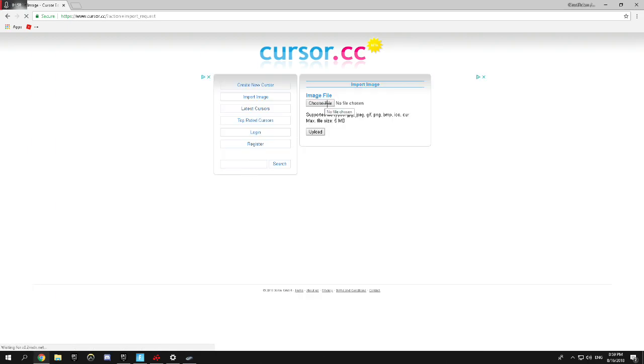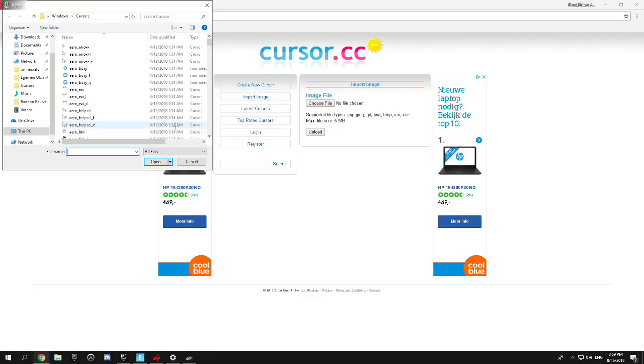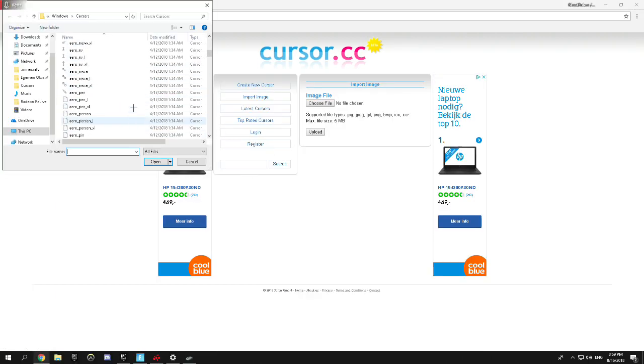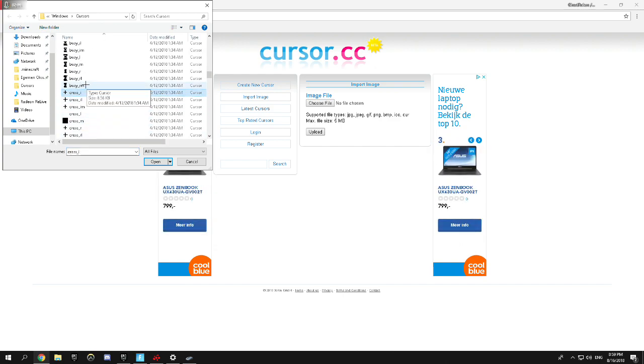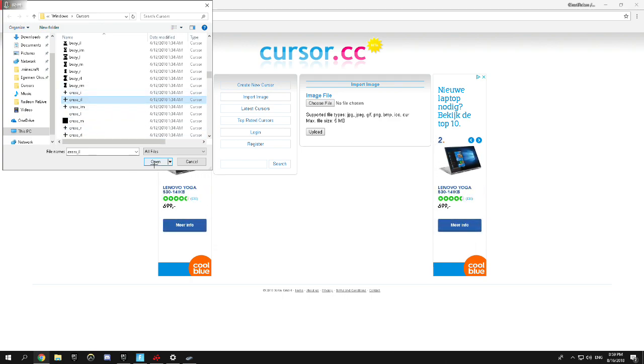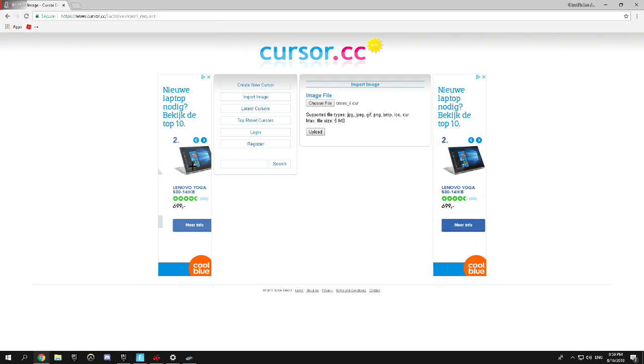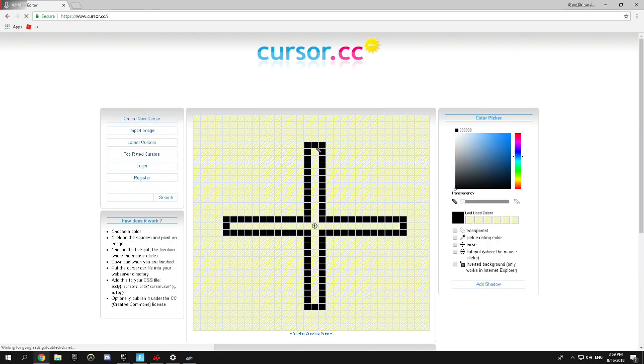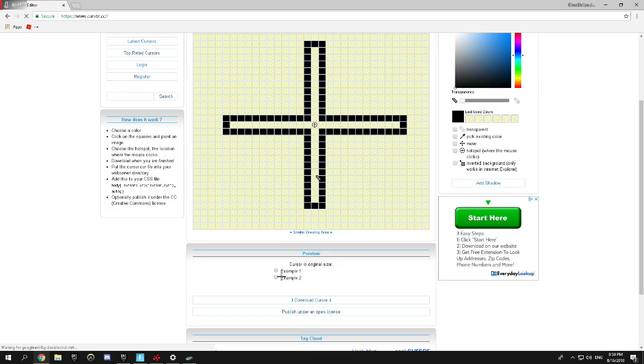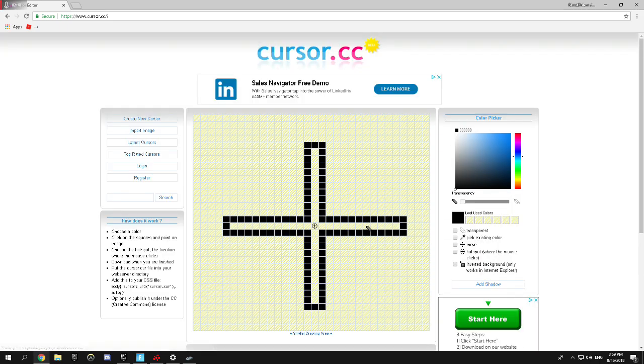You're going to choose file and then you're going to scroll down and find your cross. So you can do this. Most people use this one. You click open. Then upload. And then you get to this page.